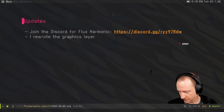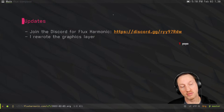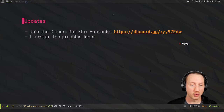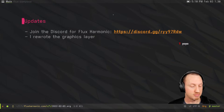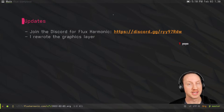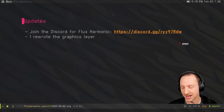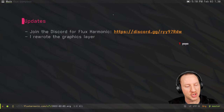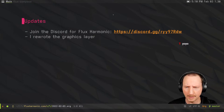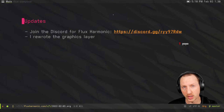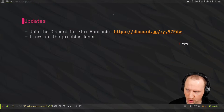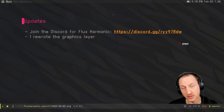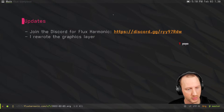If you haven't yet, we have a Discord that you can join for the Flux Harmonic community. We're a small crew of people involved with these streams, but if you want to come and chat off stream, that's definitely the place to do it. The link is both in the chat and in the description, so check that out whenever you have a chance.